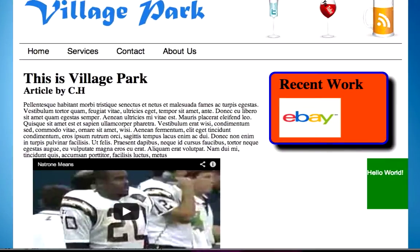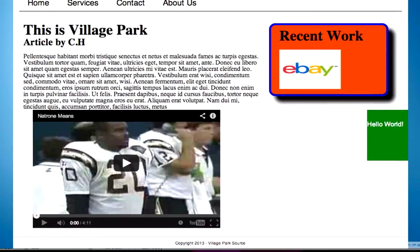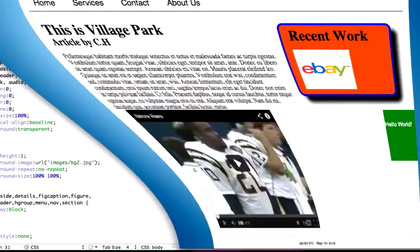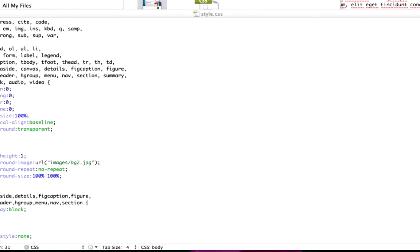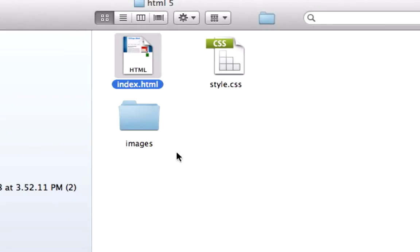All righty, guys. Congratulations. If you're done with this far, we're pretty much done with the website. All we need to do now is use this page as our template. So what I'm going to do is I'm going to go to our index.html5. Actually, I'm going to go to my text editor.